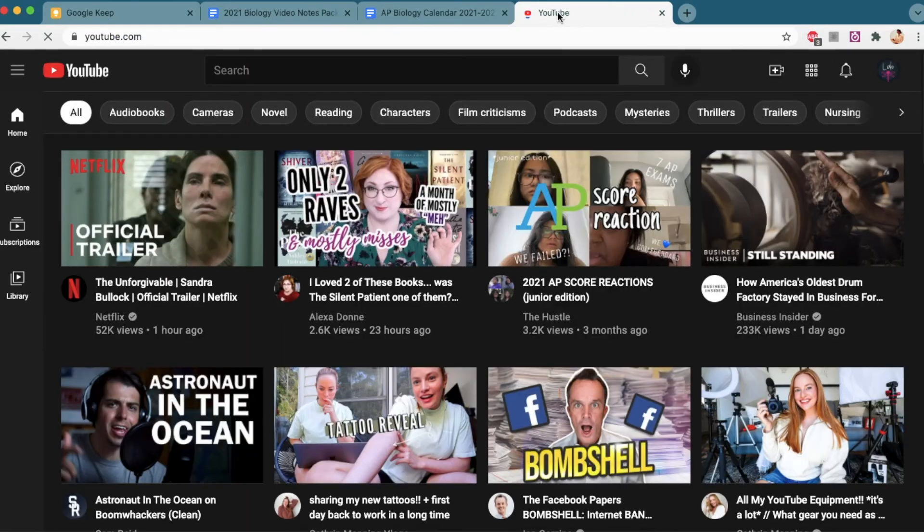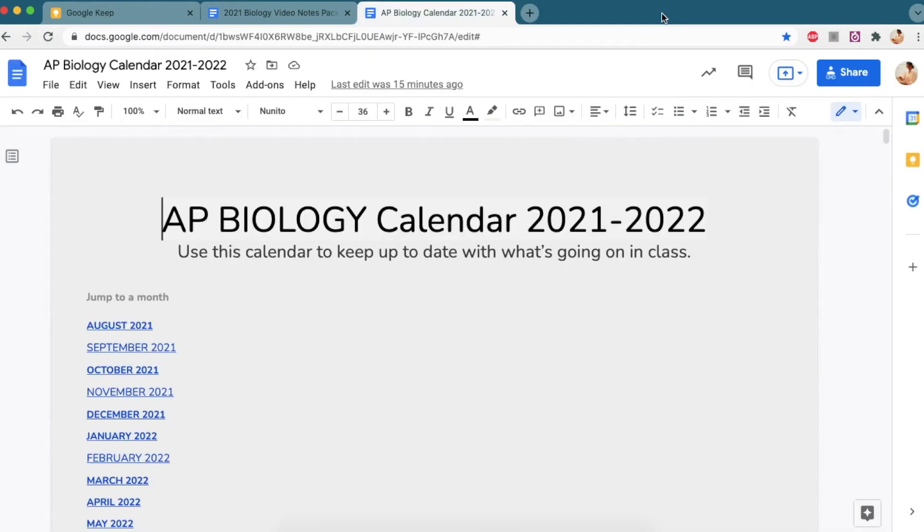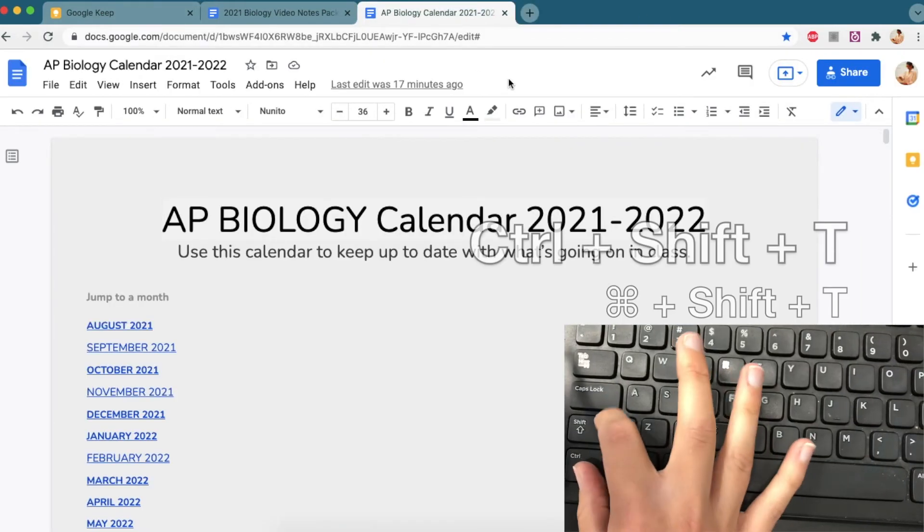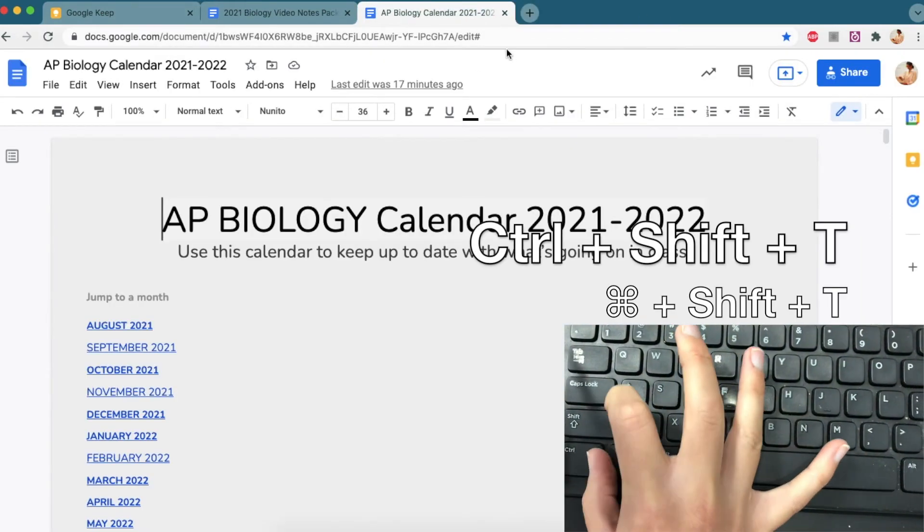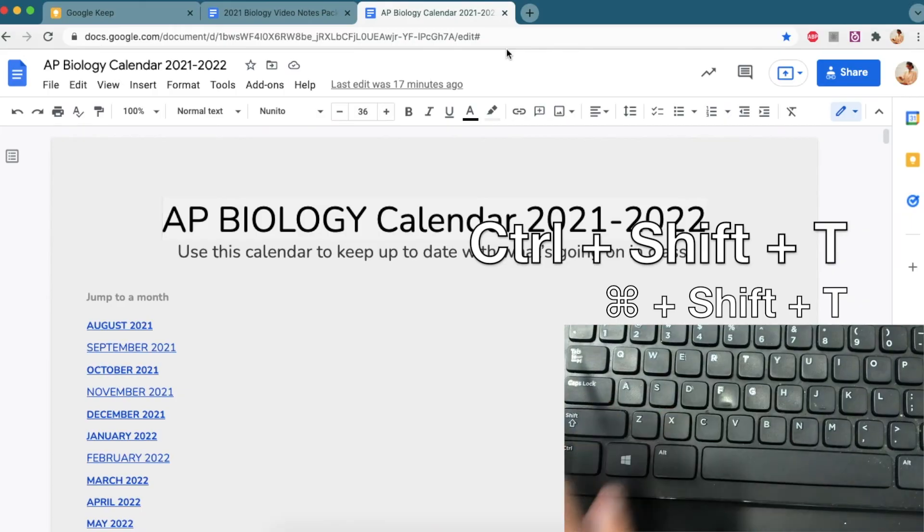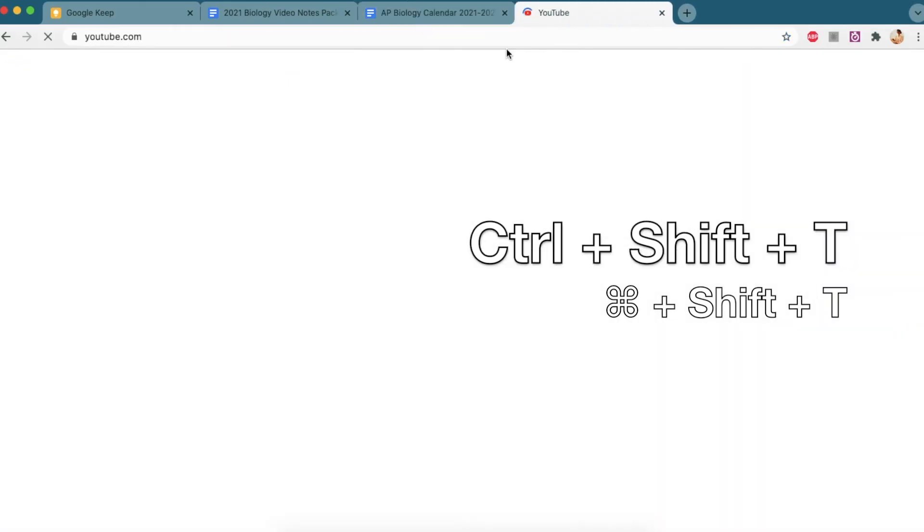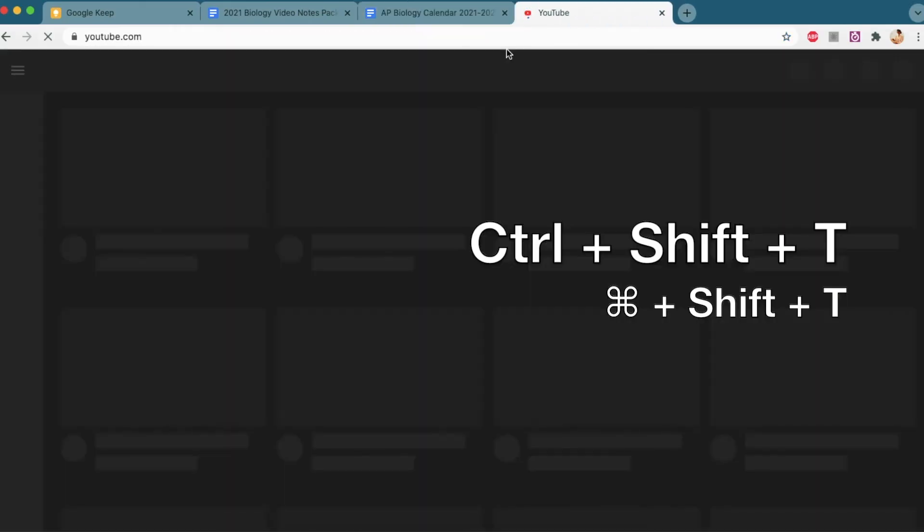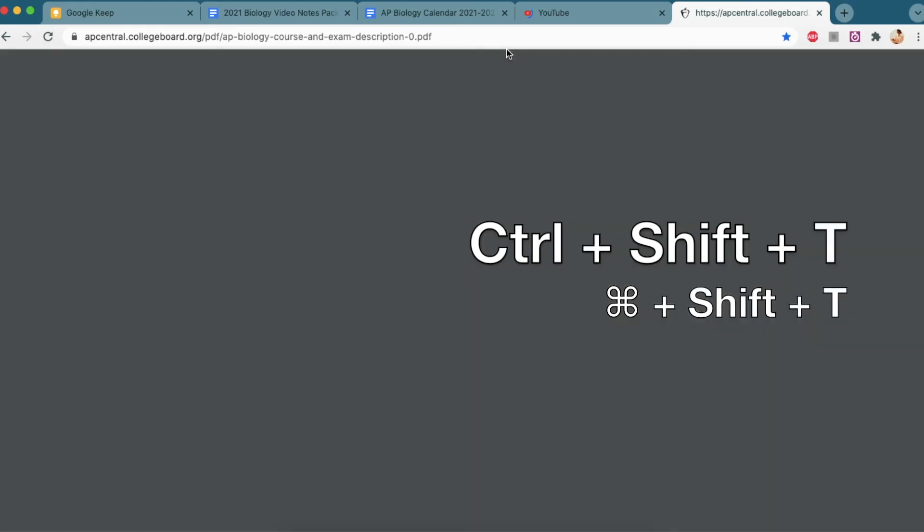Now let's say you've exited out of some windows and you want to go back to them. Control shift T will get you there very quickly and you don't have to go and research for the page you were just on. Control shift T or command shift T.